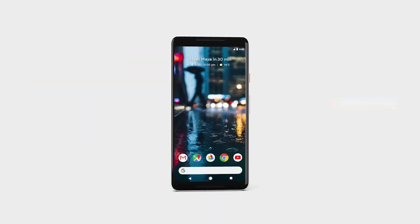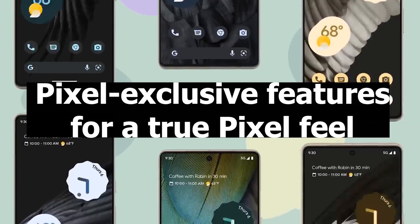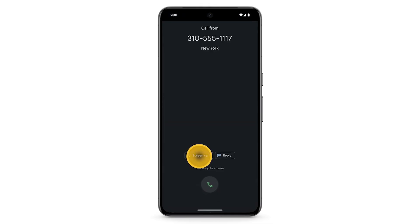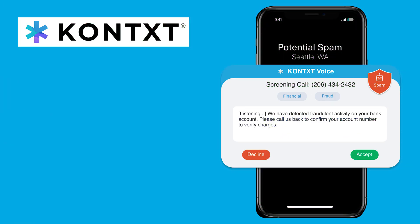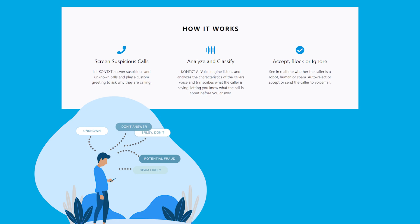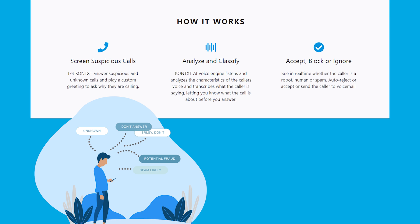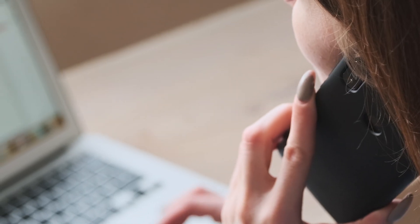Beyond the visual aspect, Google Pixel devices boast exclusive features that set them apart. While replicating these features entirely may be challenging, several apps come close in functionality. Pixel's call screen feature is a standout, but Context Voice offers a comparable experience. When declining a call, Context Voice prompts the caller to state their purpose, providing a transcript for your review, allowing you to decide whether to accept or decline the call.